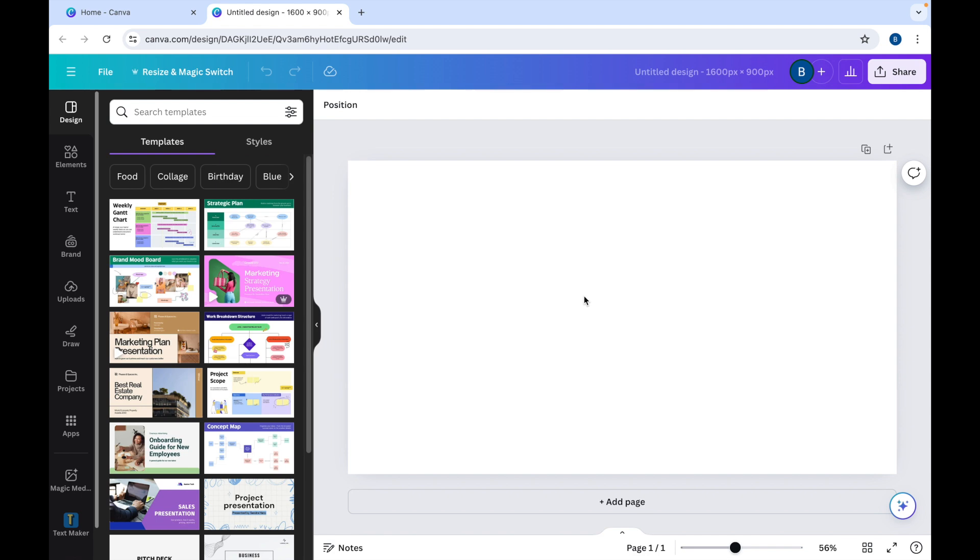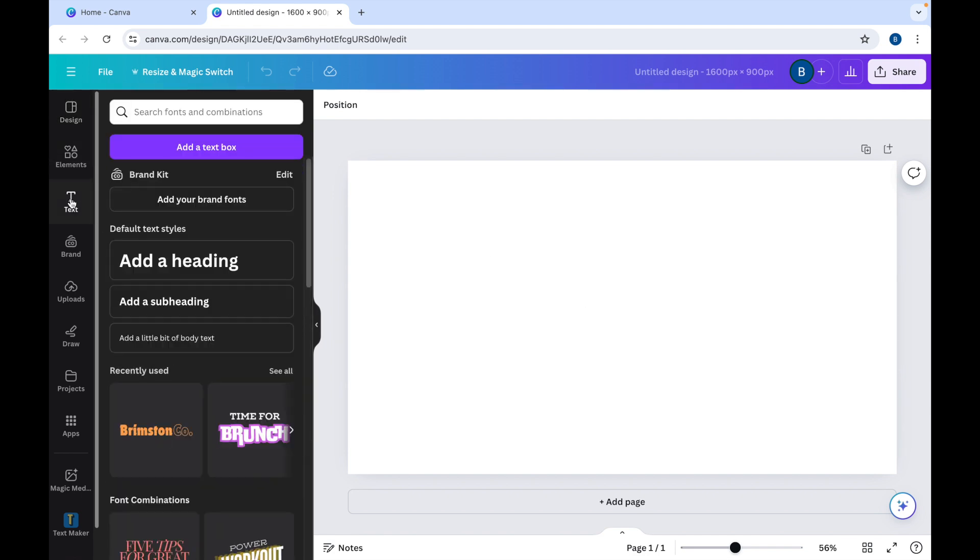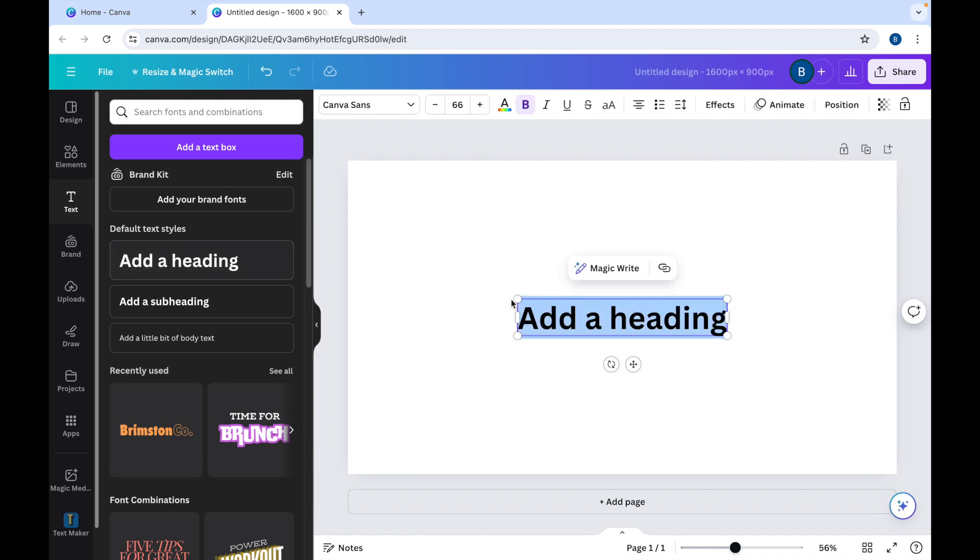First we need some text, so come over here, click text and add a heading. I'm going to add a few of these now so that we can align them in just a moment.